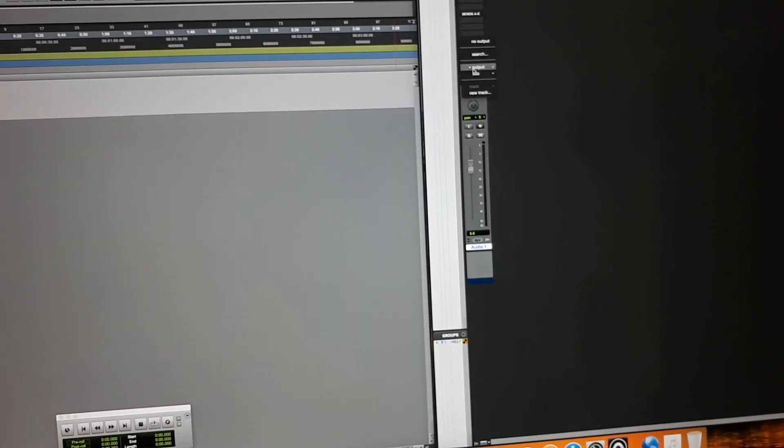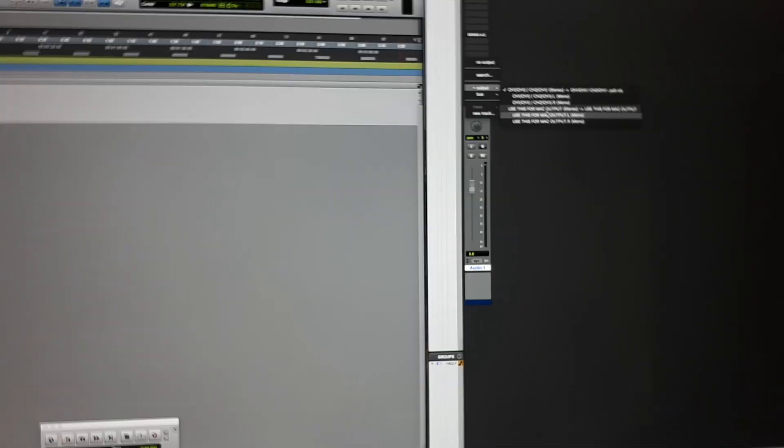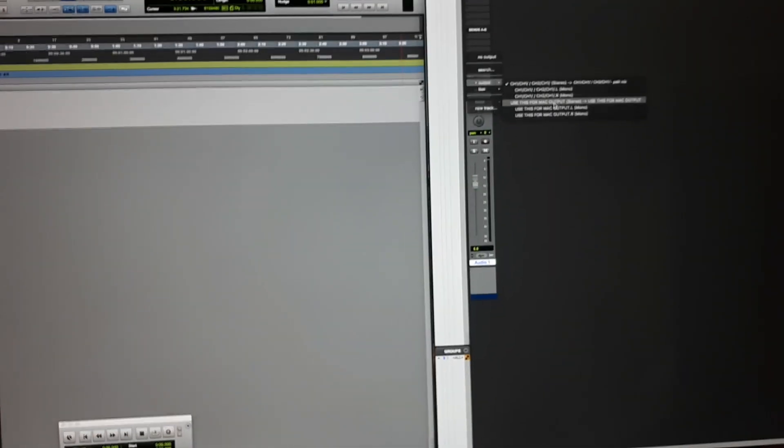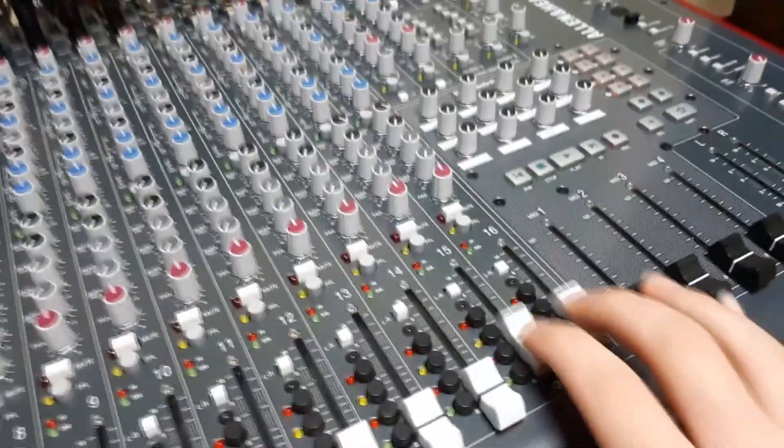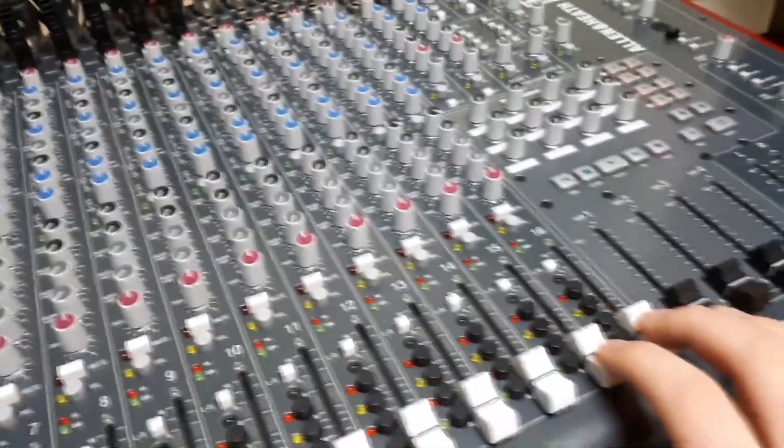I need to reset this output to the one I've handily renamed 'use this for Mac output'. So now if I record something onto here and play it back, it will be controlled by 15 16.